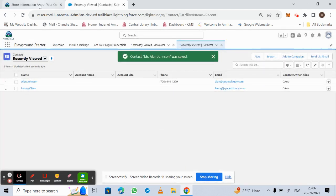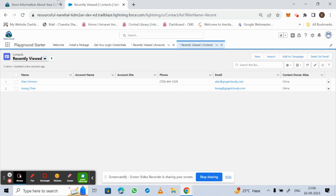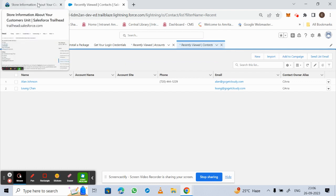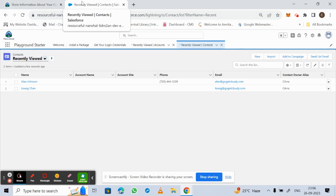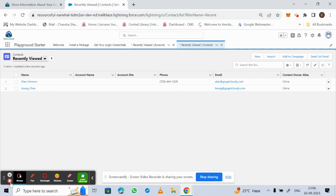That's how we can create an account as well as contacts in Salesforce Trailhead using the Trailhead playground. Thank you.